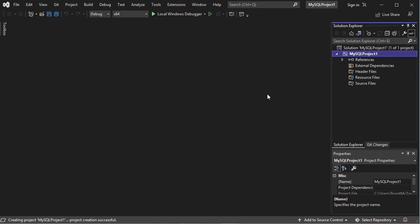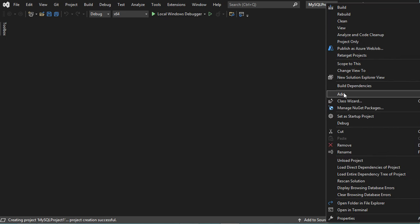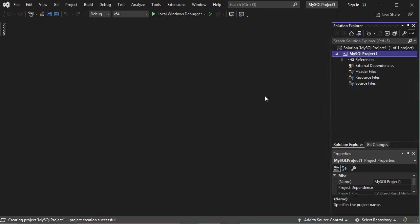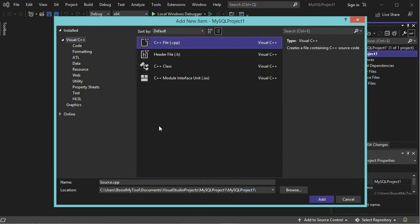Now the project has been created and it is empty, so let's create a new C++ file. And here let's select C++ file. So I will call it Main.cpp.